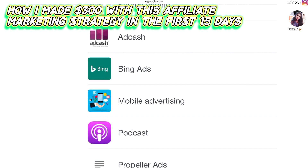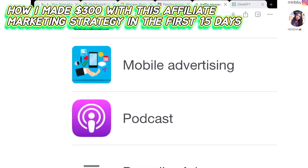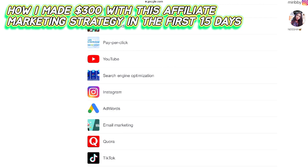Whether you are promoting a blog post or a landing page, the process is pretty much the same. You can also promote on podcasts — though that is a more hypothetical situation for a complete beginner. You can also do mobile advertising by promoting your blog post through mobile apps. These were all the main traffic sources to promote your blog post.